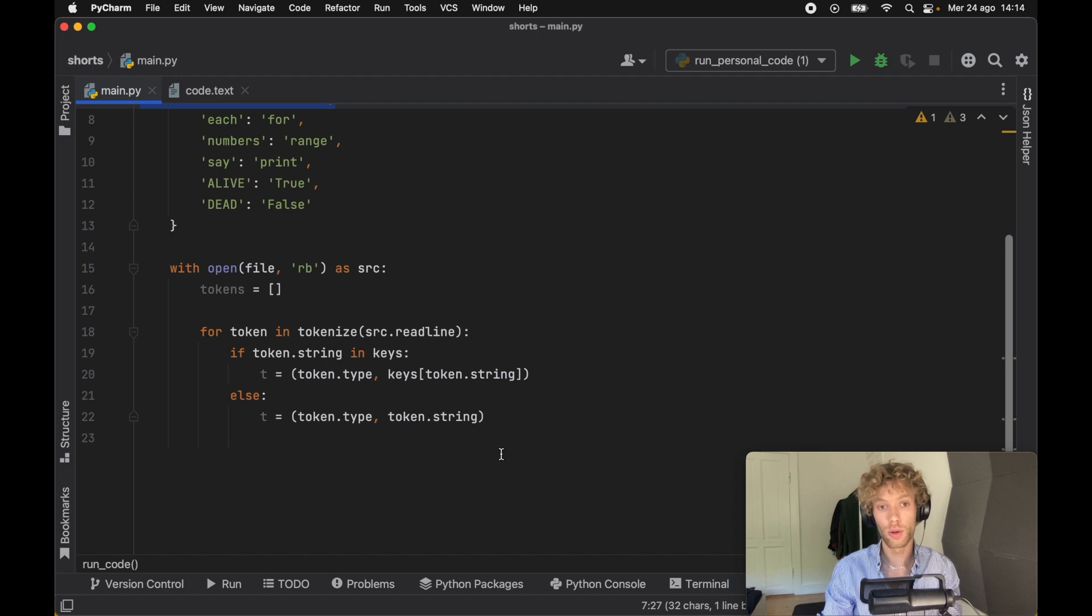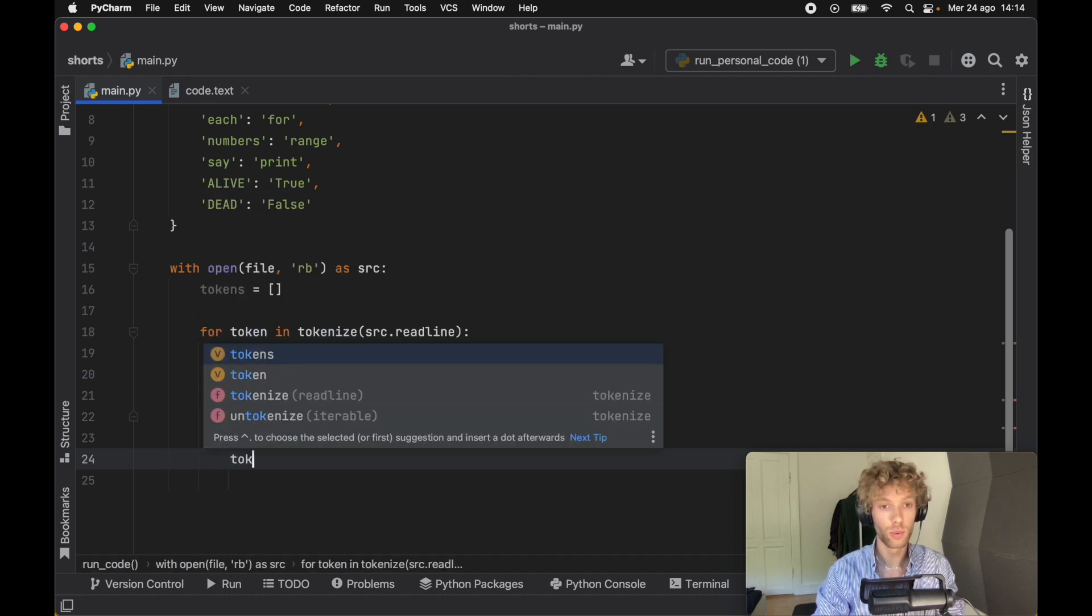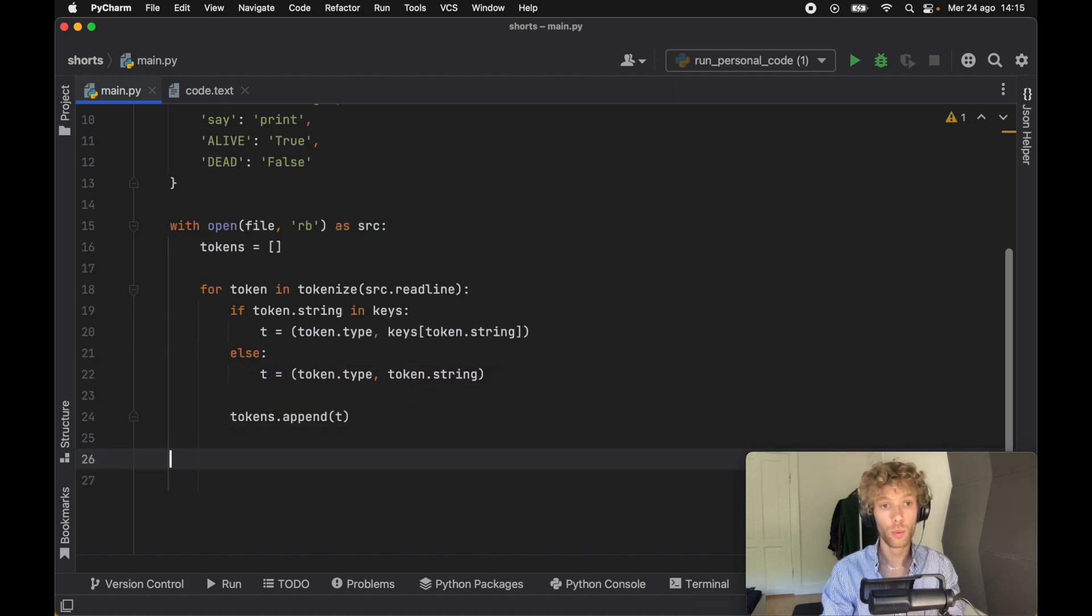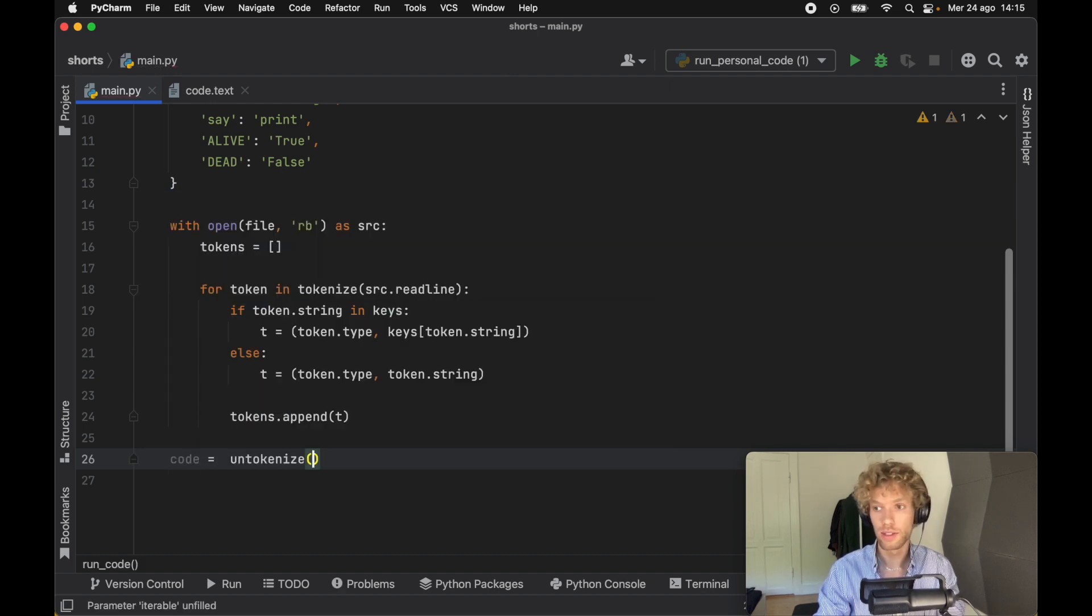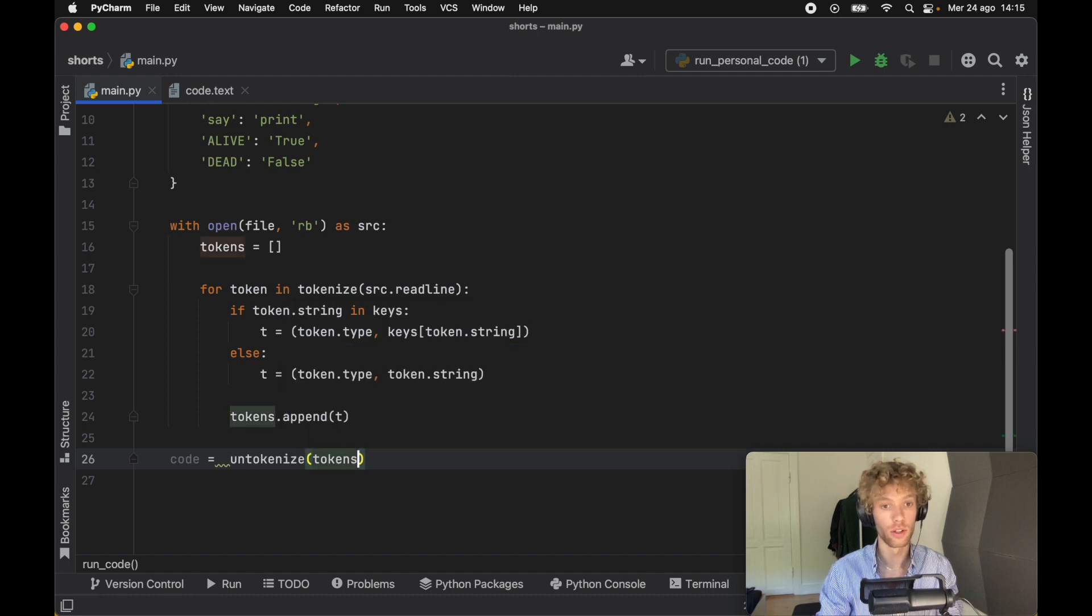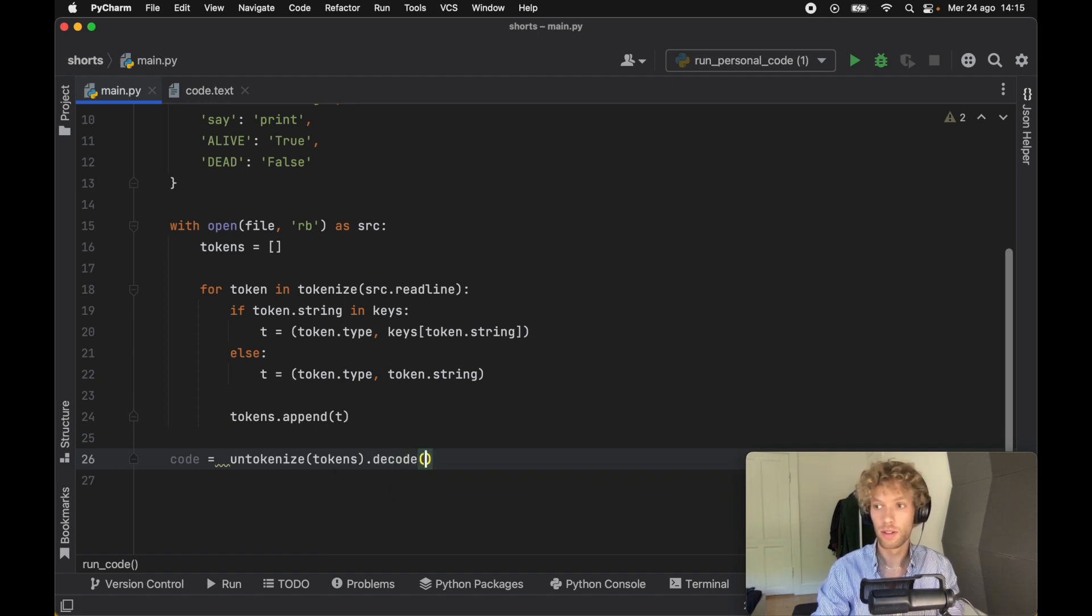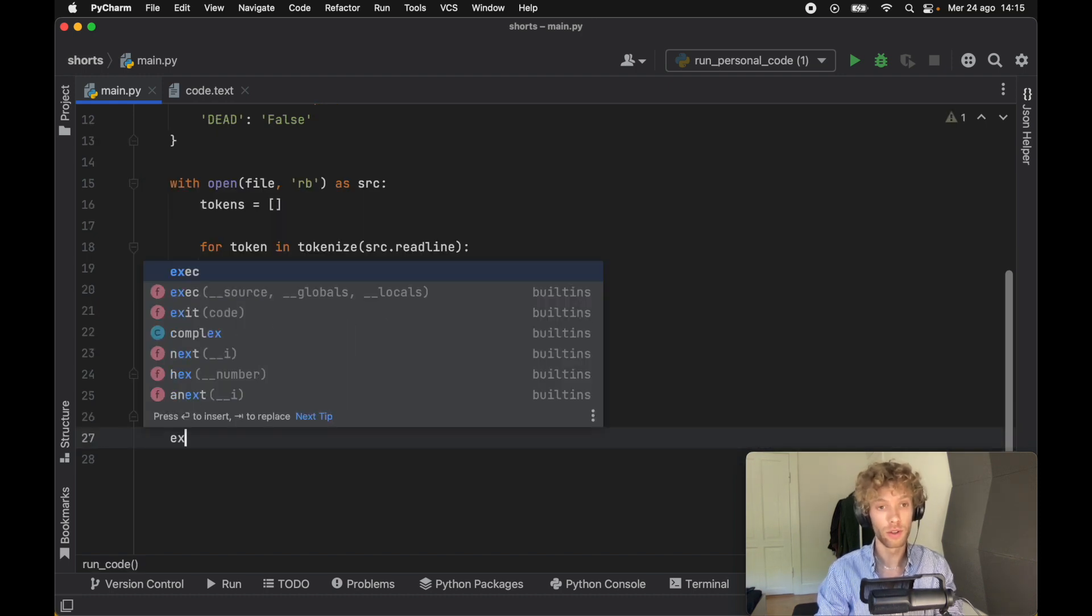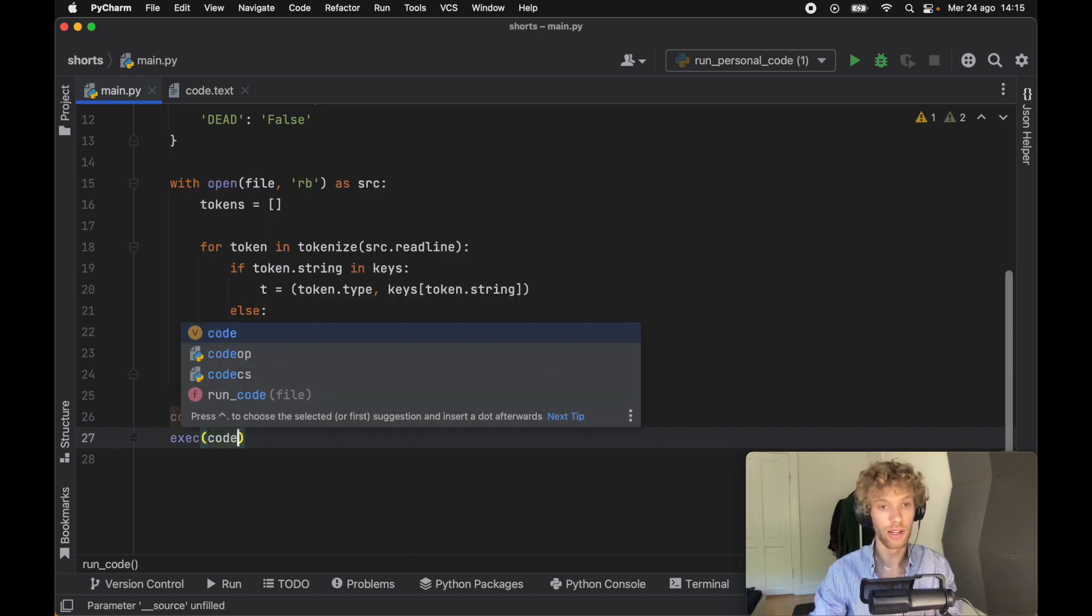We're going to create a new list that swaps that out, and then we're going to put that list back together as normal Python code so we can run it. At the bottom of the if-else, we need to append t to the tokens list because we want to append the correct Python syntax. Under the with open, we can create the code which is going to equal untokenize and pass in the tokens because they are tokenized and we need to decode that into something readable, so we'll decode it as UTF-8. Then we have a very special method in Python called execute, which takes any text file and executes it as Python code.